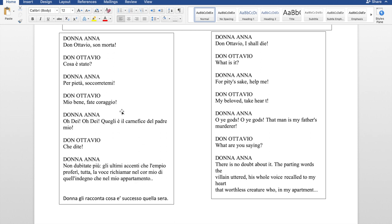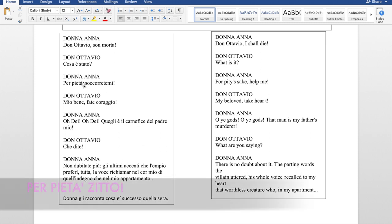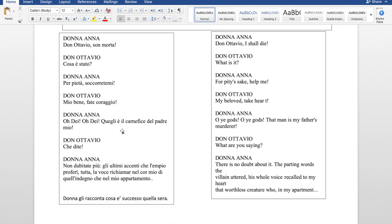Anna tells Ottavio immediately what she realized and explains exactly what happened that night. Some interesting vocabulary here: 'per pietà' can be translated in two ways — 'for pity's sake,' or in context like 'l'ucciso per pietà' it means it was a mercy killing. Also, 'per pietà, zitto!' means something like 'oh, give me a break!' Another very positive word, especially useful now: 'coraggio,' meaning courage. If a friend is feeling down, you can say 'coraggio!' — like 'come on, you can do it!'